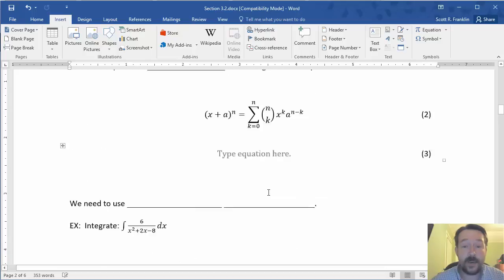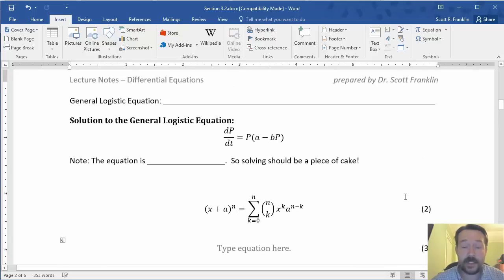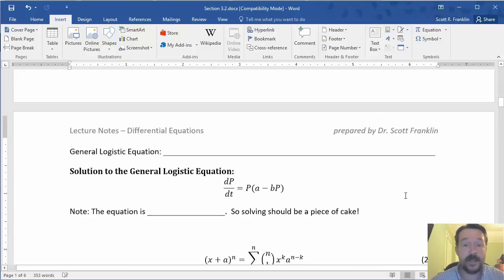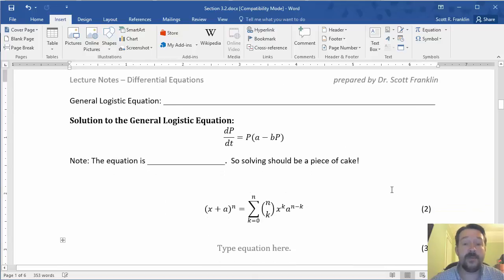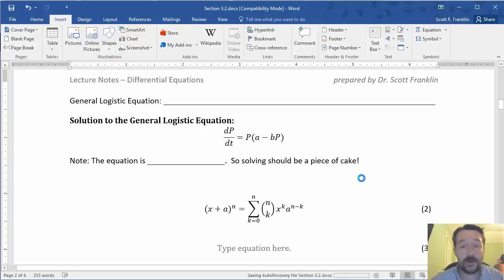All right. So that's how we can do equation numbers in Microsoft Word and it works in 2010, 2013, and even 2016.